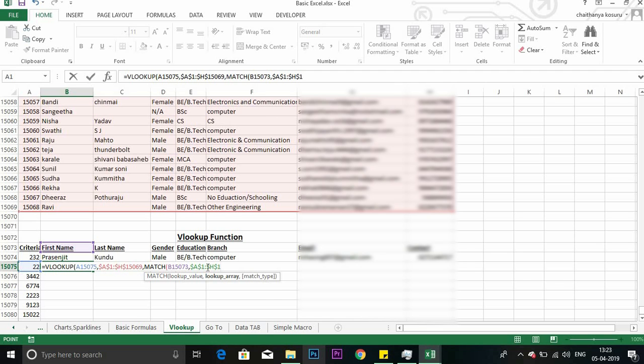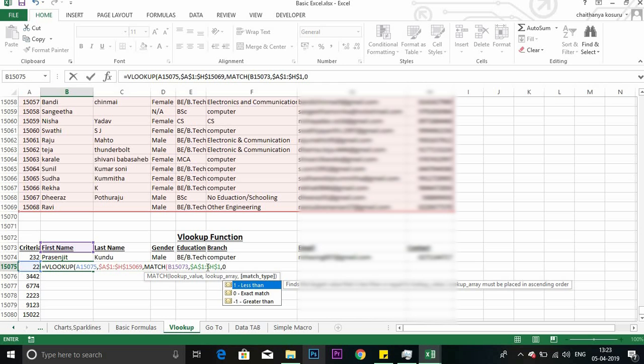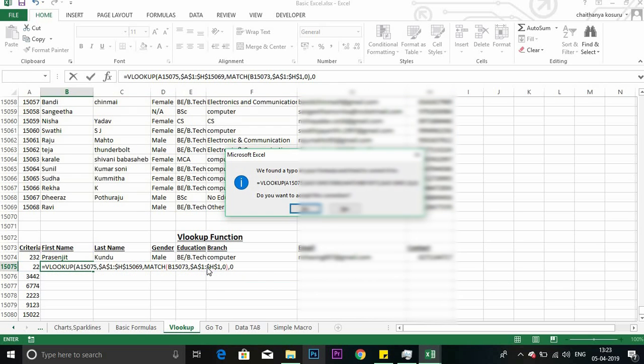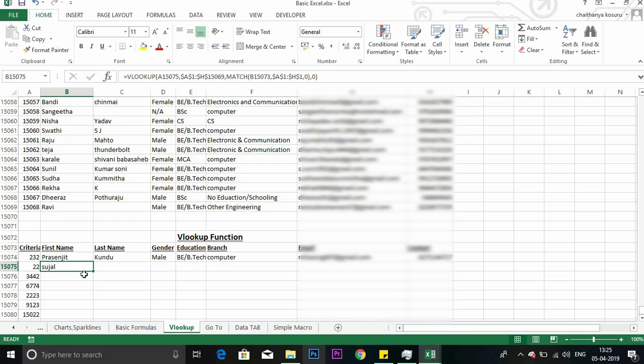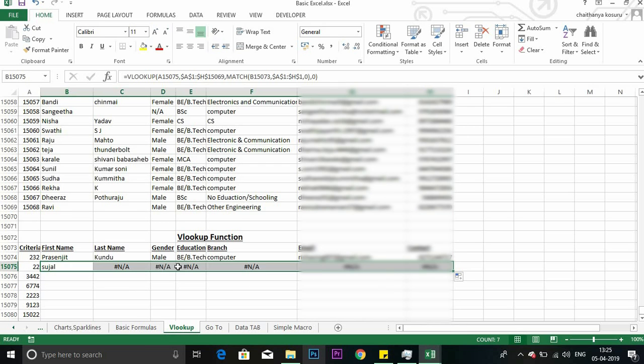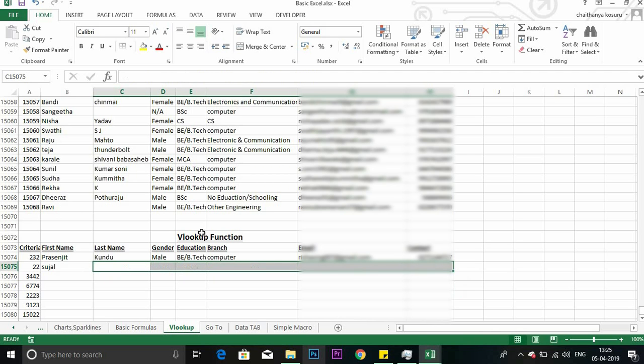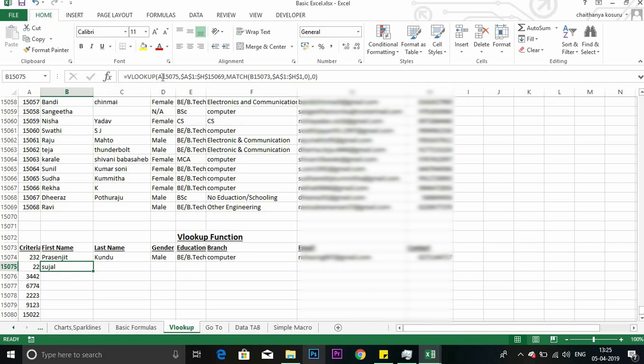Comma zero, exact match again. In this also I want exact match. So here if you drag it down, you can see there is an error. For solving this error there is one simple trick. This is your formula. By F2 also you can see that formula. Here we have to give reference. I have given column reference.